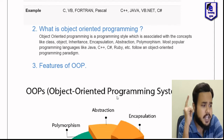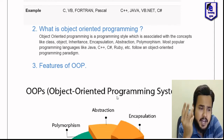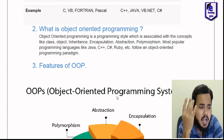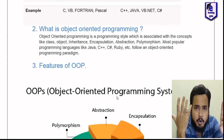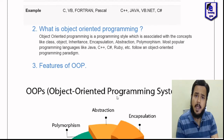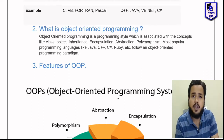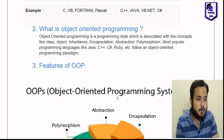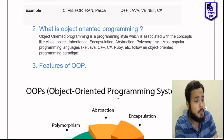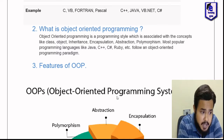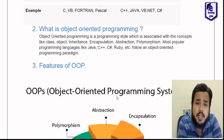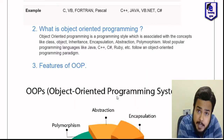The features are: first, class; second, object; third, inheritance; four, encapsulation; five, abstraction; and six, polymorphism. The most popular programming languages are Java, C++, C-Sharp, Ruby, etc., which follow object-oriented programming concepts.